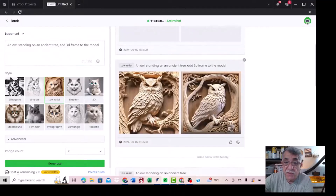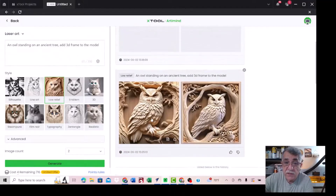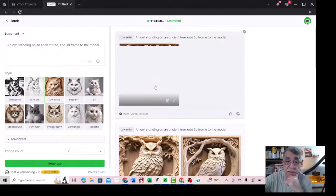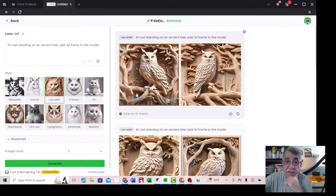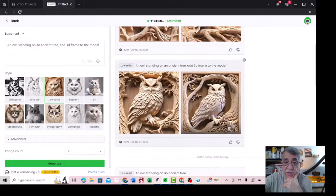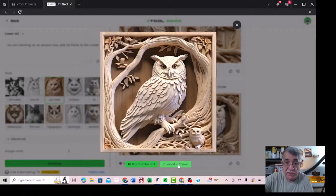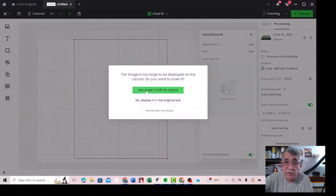I just created this one and this one, but I will show you how to create other things. You see, this is another one and this is another one — everything is different. But I think I will use this one. You have to click on 'Download Local' or 'Import to Canvas' — import to canvas — and yes, scale it to fit on canvas.